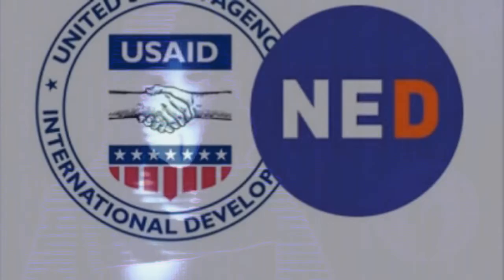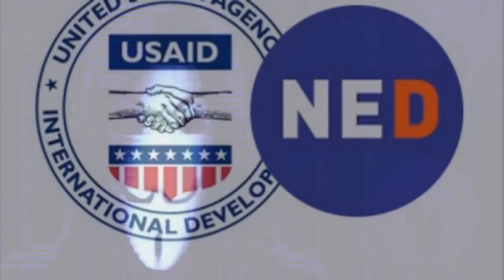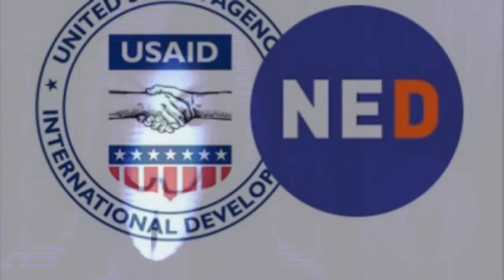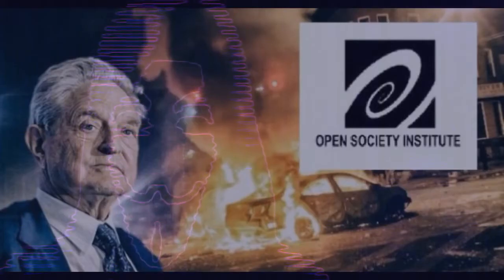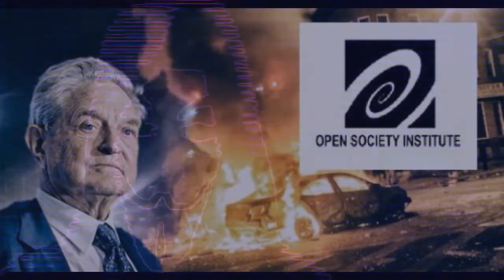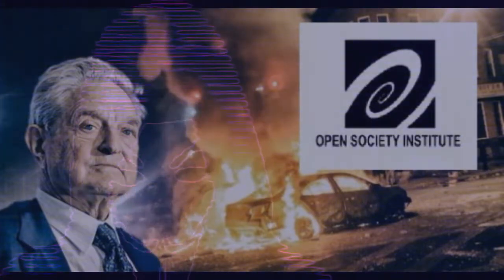Other institutions the elites use to overthrow governments are the non-governmental organizations like the National Endowment for Democracy, the United States Agency for International Development, or the Open Society funded by George Soros. These institutions are being used to fund political parties all over the world which promote the interest of the New World Order elites. Therefore, whenever in a country a populist party appears, these foundations and non-governmental organizations will start funding generously the political campaign of opposition parties to prevent that populist politicians rise to power.